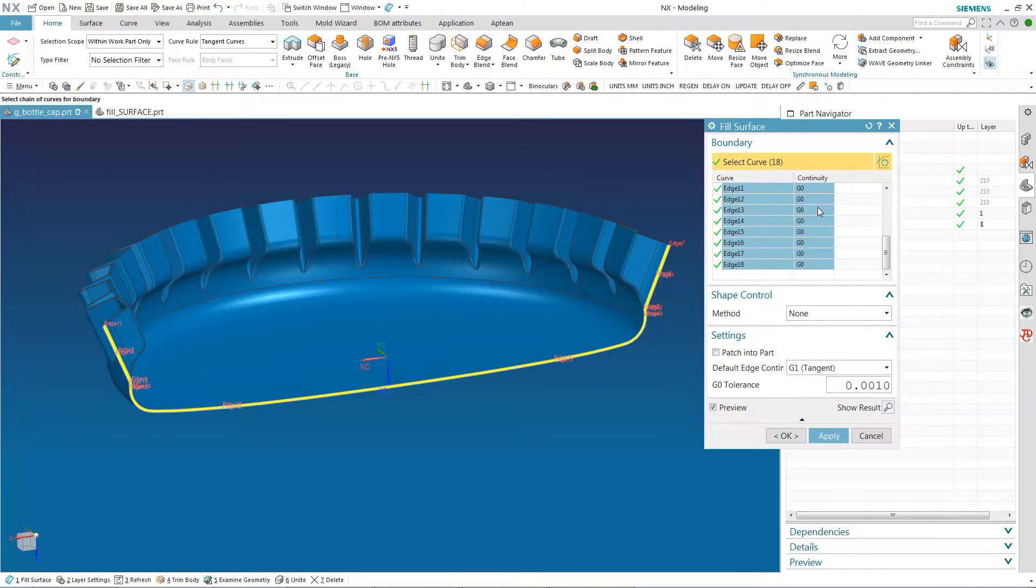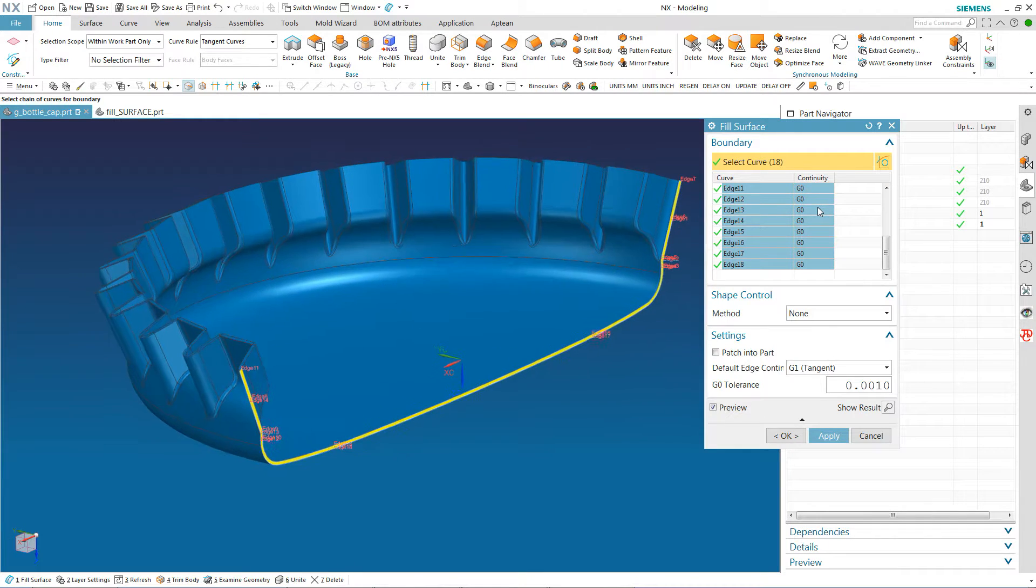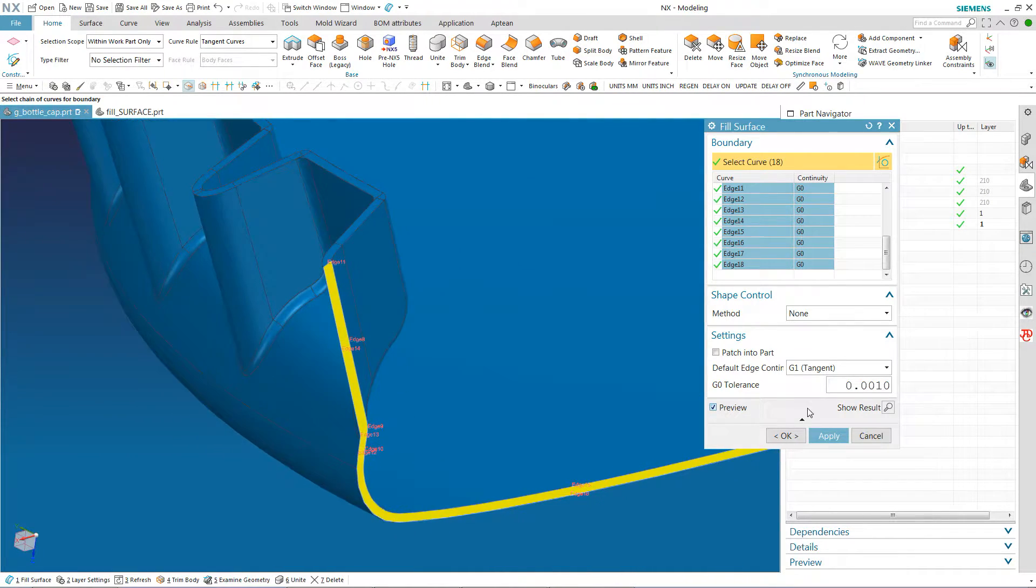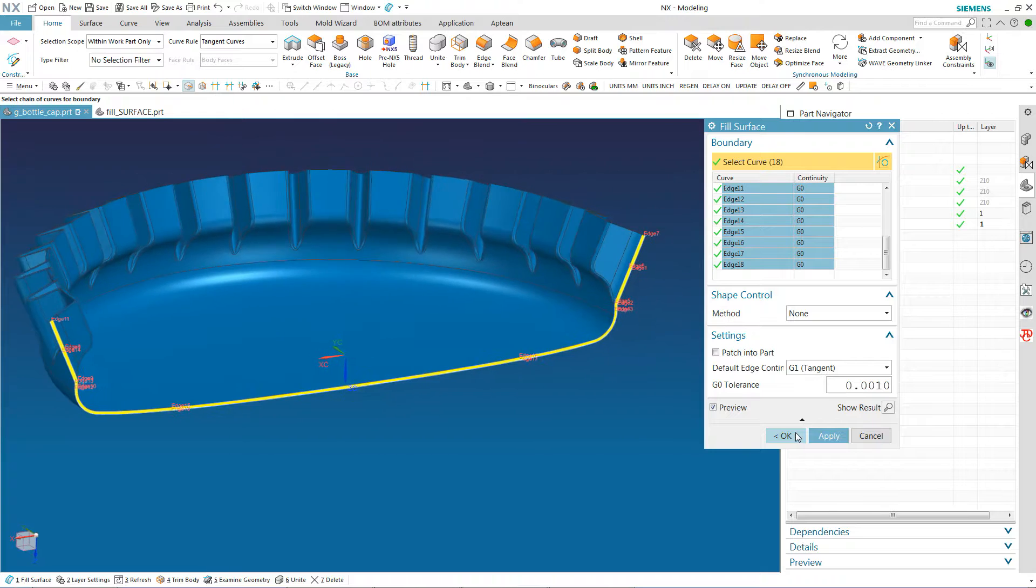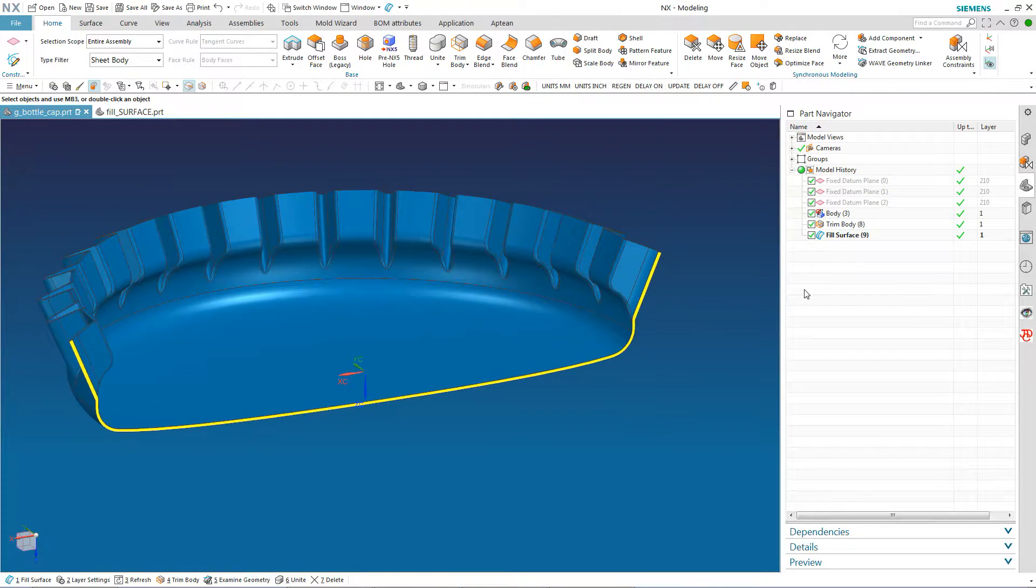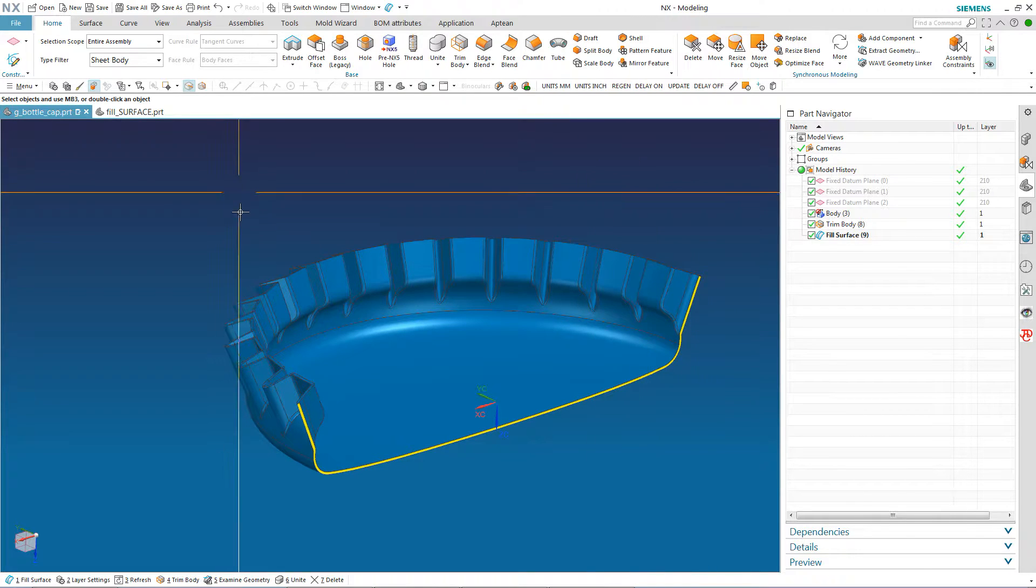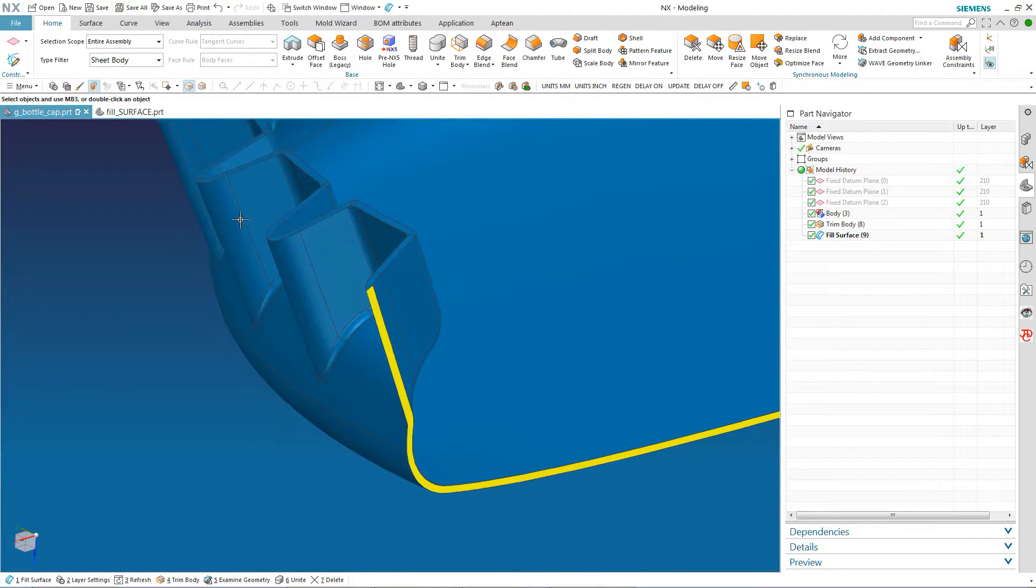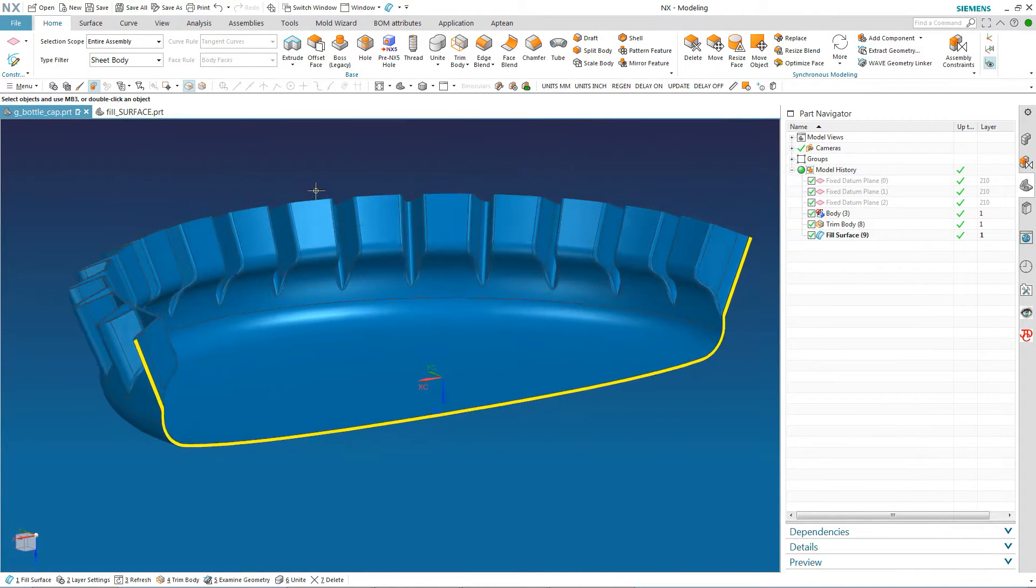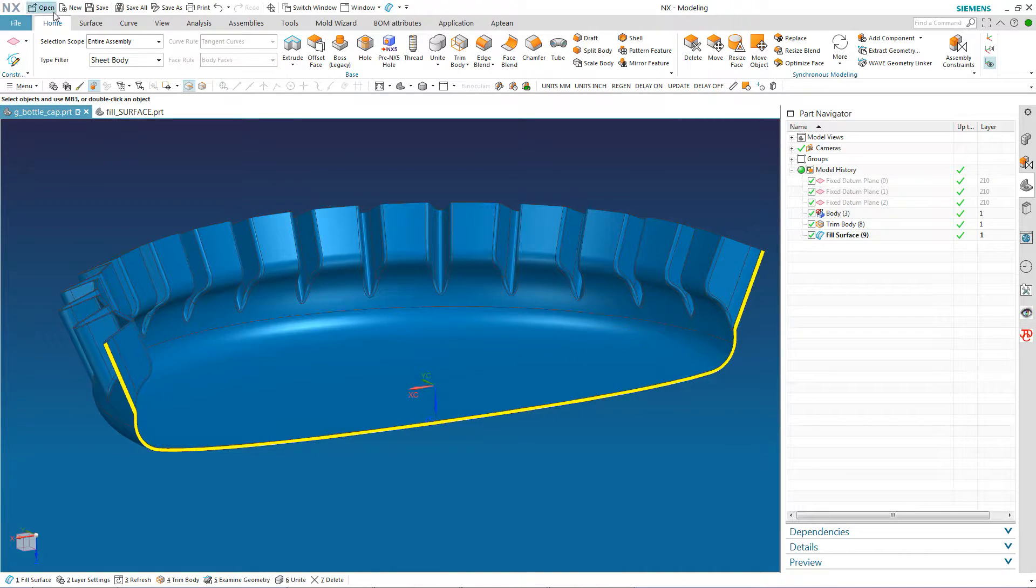Now you can see the preview shows me I have a sheet body in there now. And it's filled up the whole gap. I'm going to do an OK here. And you see I have a nice beautiful sheet that NX has put in there.